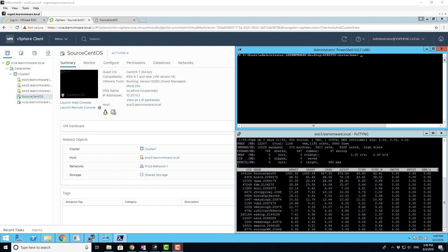This technology was around version 6.0 known as VMFork and you could download a fling from VMware Labs to test it. Now it's fully integrated into the vSphere suite so let's have a deeper look at it.